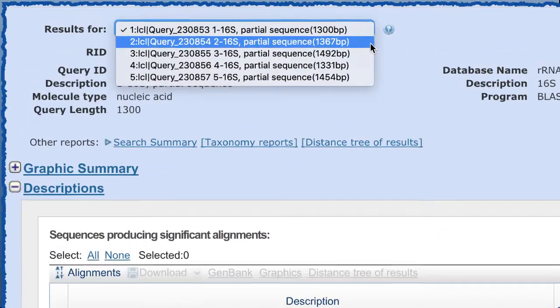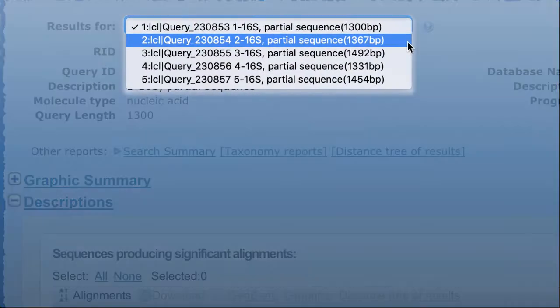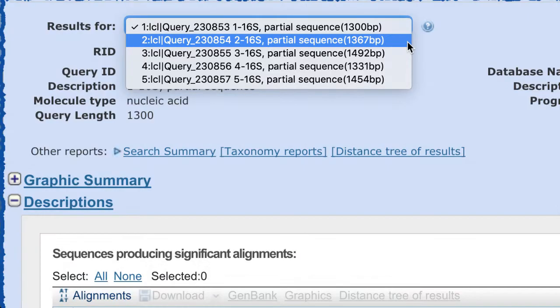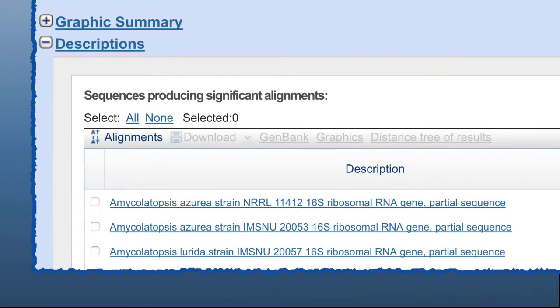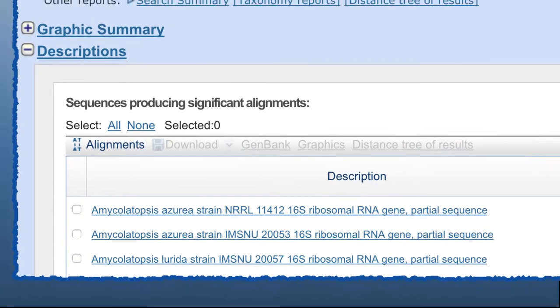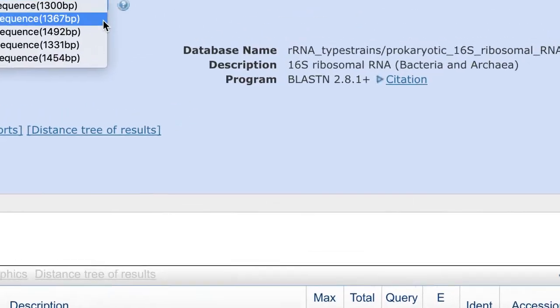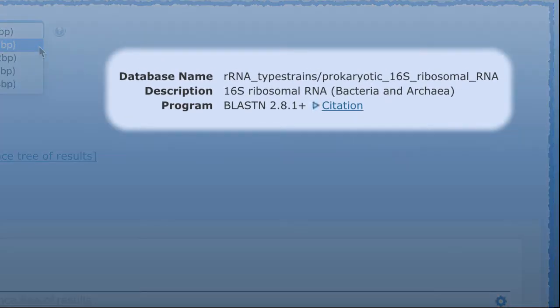We know that many of you want to run BLAST on your 16S sequences to identify the source organism. The best way to do that currently is to search a subset of the NT database containing only 16S sequences. I'll show you how to select that database and also provide a few search tips along the way.